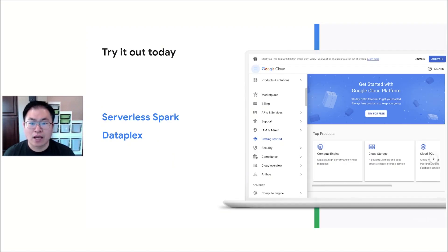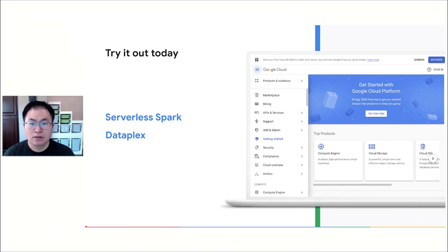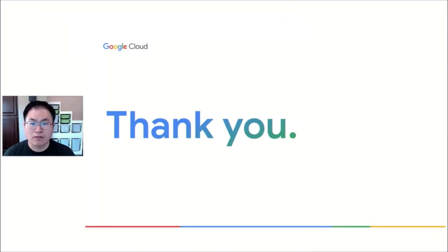Ready to try it out now? Try out the interactive tutorials with the resources linked here and in the description. Thank you for watching.